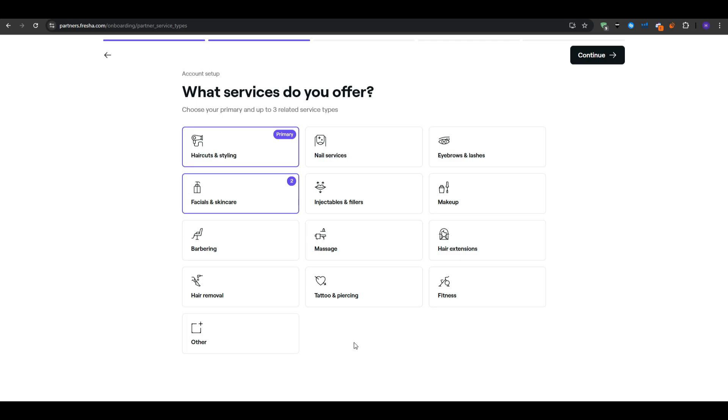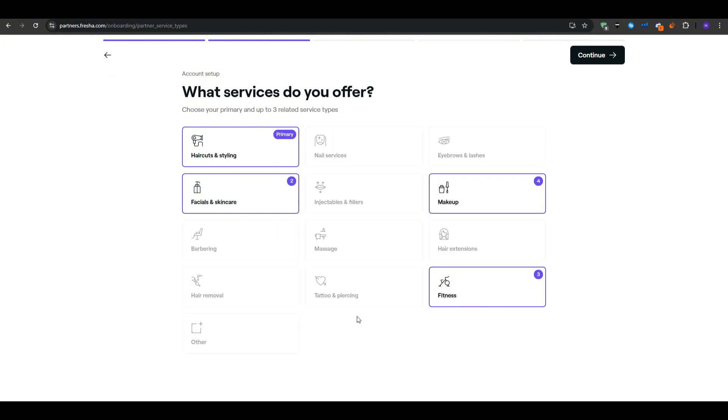Next up you will see a list of service categories that Fresha offers such as nails, hair, massage, waxing, brows and lashes, or even personal training. Go ahead and choose those that best match your expertise. Don't worry if you do multiple things. Fresha allows you to select multiple categories so that your final catalog can include each distinct offering.